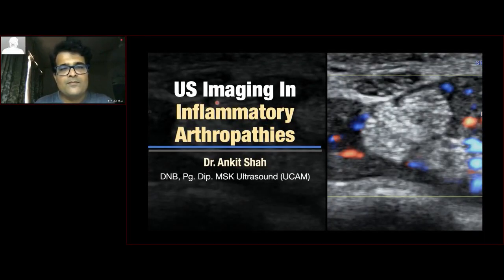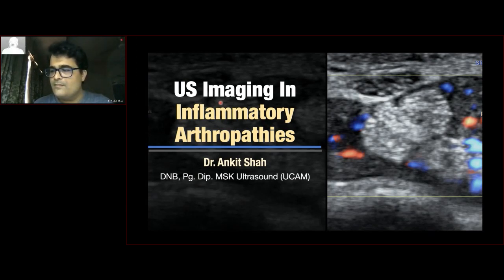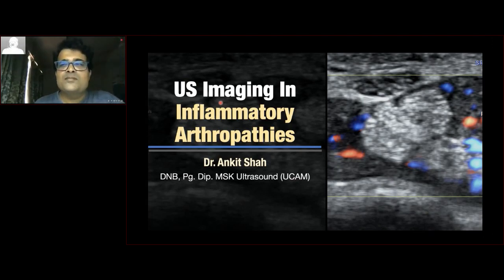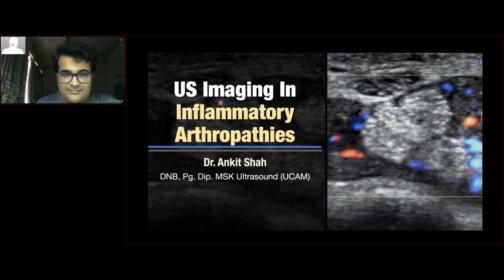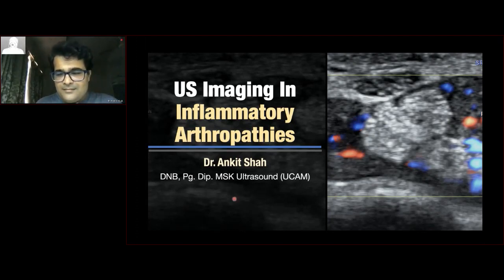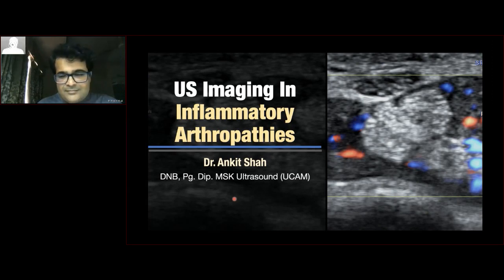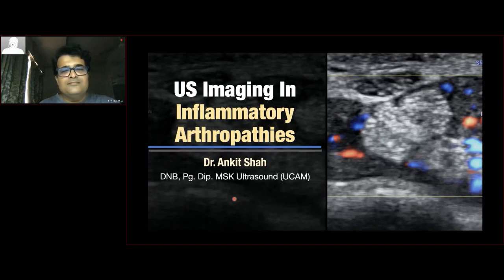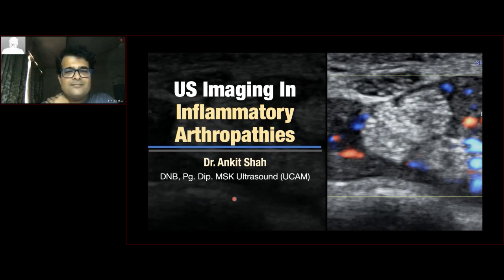Good evening, dear doctors. It's my pleasure to host a new clinical education session on the XPConnect webinar series powered by Logic General Imaging Ultrasound Technology from GE Healthcare. Today we have Dr. Ankit Shah as the faculty. His session will be on ultrasound imaging in inflammatory arthropathies. Dr. Ankit Shah is a consultant radiologist in Grayscale Imaging, KLS Memorial Hospital, Mumbai, with vast experience in MSK imaging, emergency radiology, and non-vascular interventions. He has many publications and has presented at the International Skeletal Society in Vancouver. I welcome Dr. Ankit Shah to conduct this exciting and informative session.